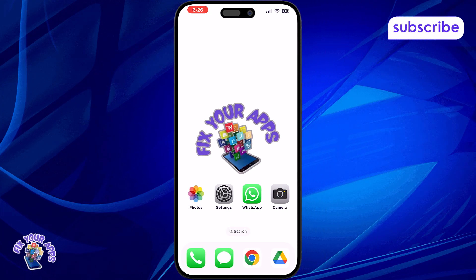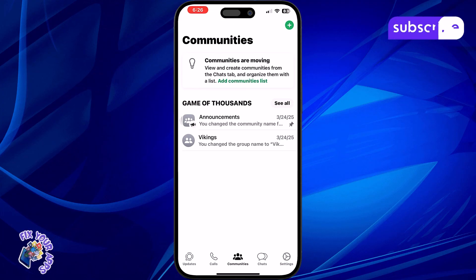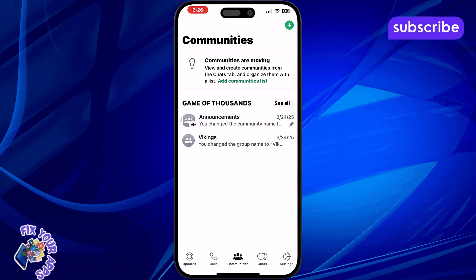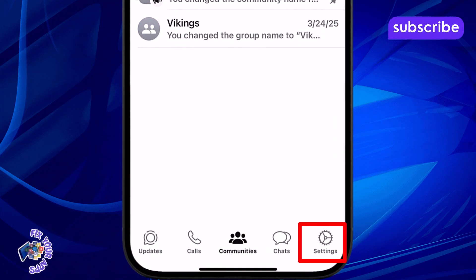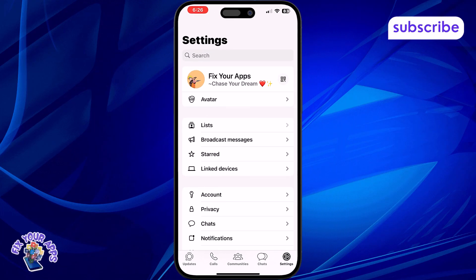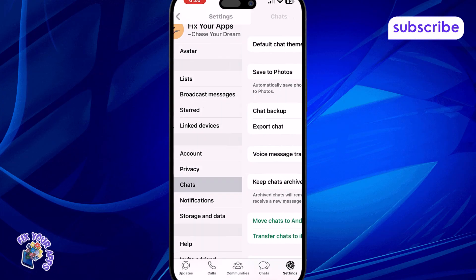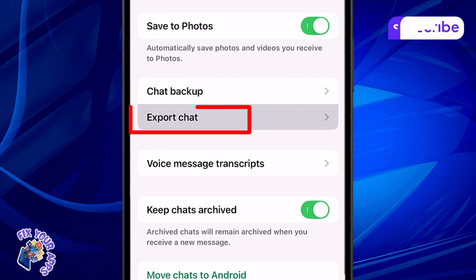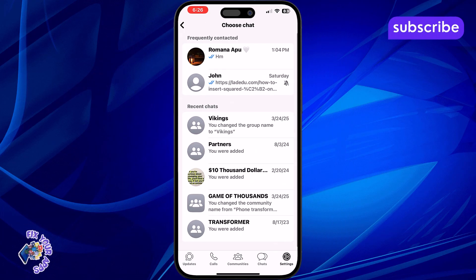Step 1: Open WhatsApp on your iPhone and make sure you're signed into the right account. Step 2: Tap on Settings from the bottom right corner of the screen. Step 3: Scroll down and tap on Export Chats. This allows you to back up chats individually.